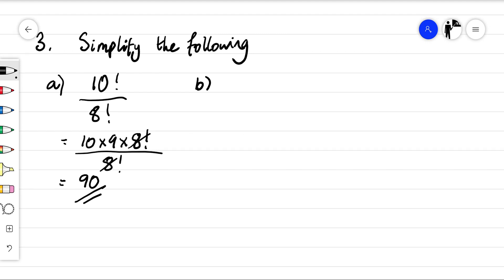Part B: five factorial over six factorial. Remember six factorial means if I have six objects, that's the number of possibilities there are to arrange them in a line.